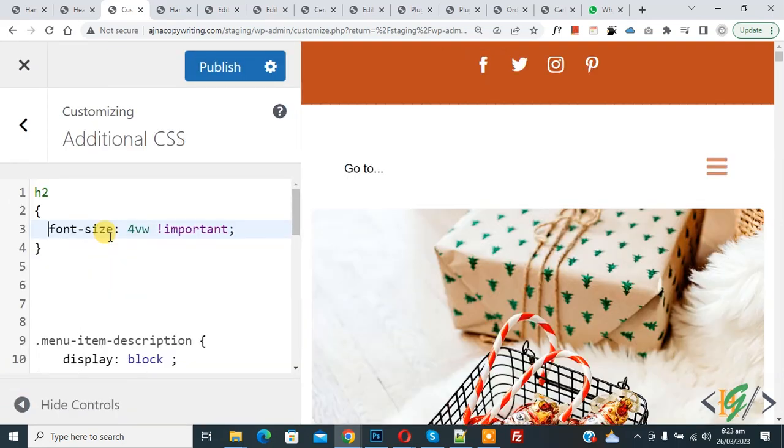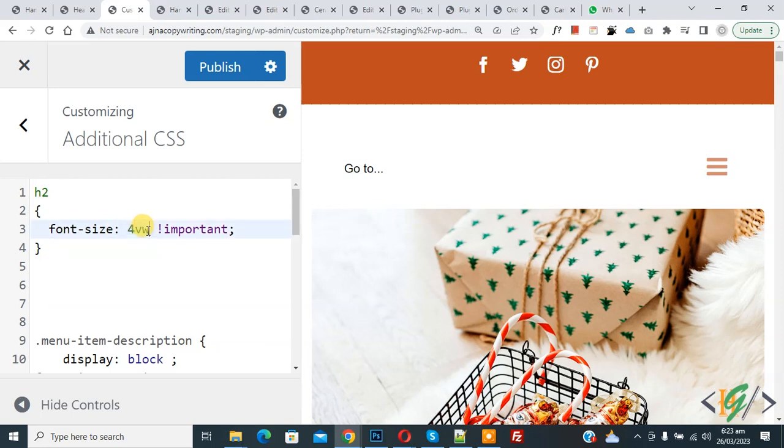Now in CSS you see h2 and then you see font size 4VW. VW is viewport width. This is a CSS property.